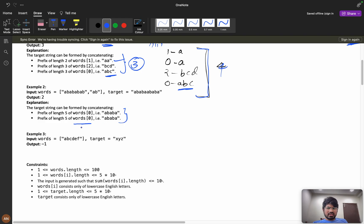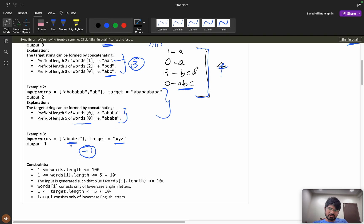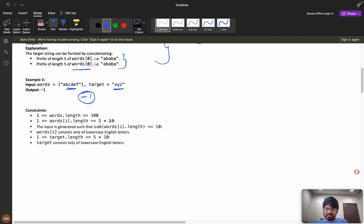That example is pretty easy and straightforward. For the case of 'abcdf' and 'xyz' as target — you cannot form 'xyz' from those words, so you return minus one.